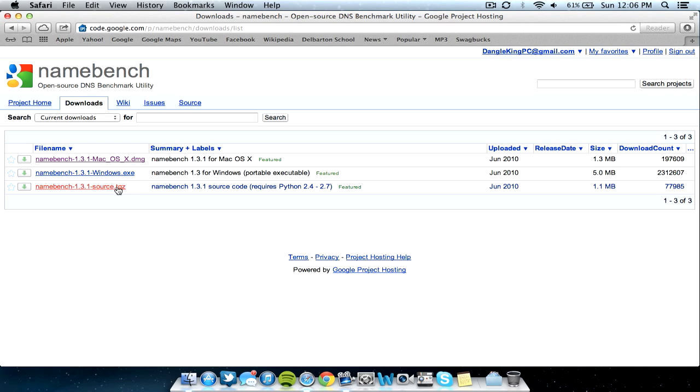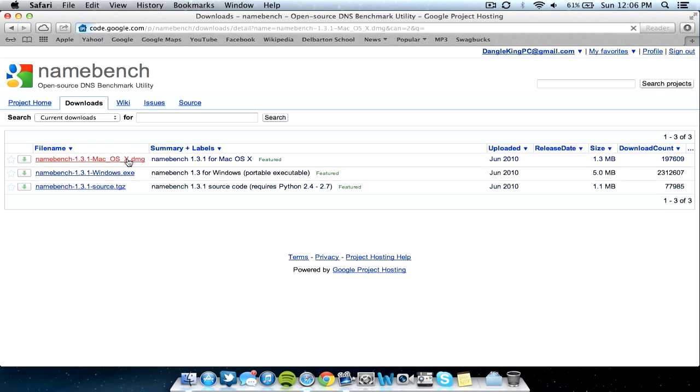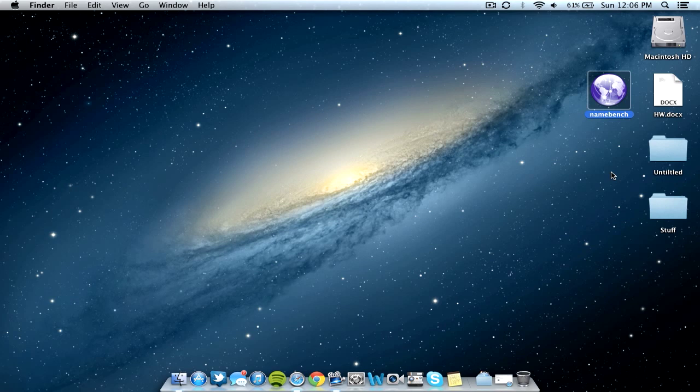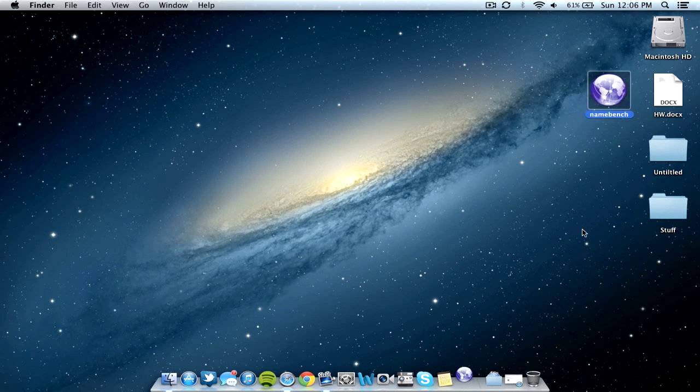As you can see, they have it for Linux, Windows, and Mac. So basically, I'm going to go ahead and download the Mac version. I already have it downloaded, but basically you just click the version you have and click the little file, and it will download. So I'm going to go ahead and minimize the window here. As you can see, I have installed the program on my desktop. So go ahead and install the program however you want, and however you usually do on your operating system, and go ahead and open it.